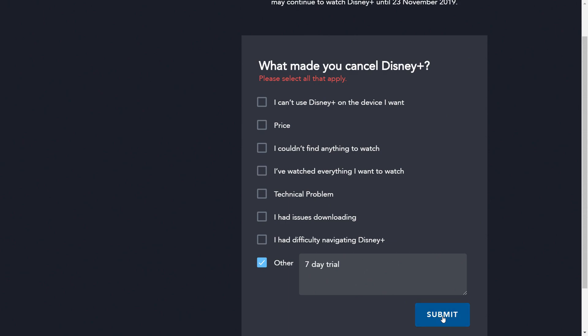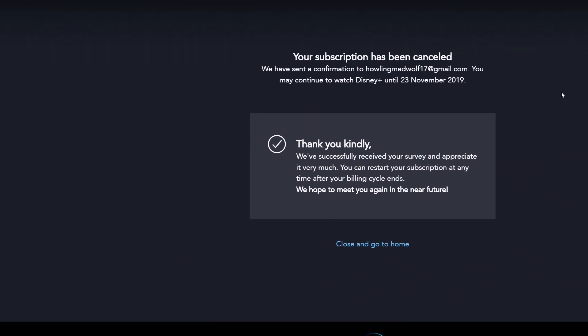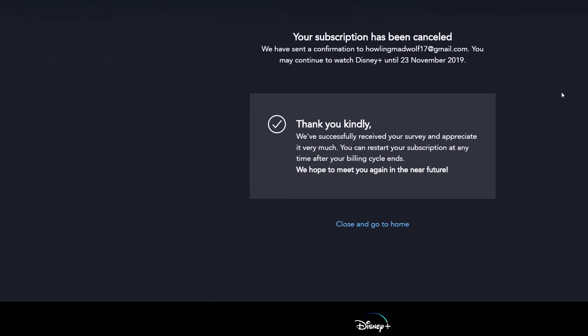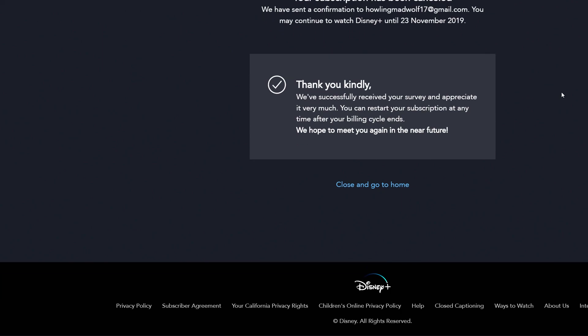Once you've filled that in, make sure you highlight it, then hit 'Submit.' It says 'Thank you — we have successfully received your survey and appreciate it very much. You can restart your subscription at any time after your billing cycle ends. We hope to meet you again in the near future.'